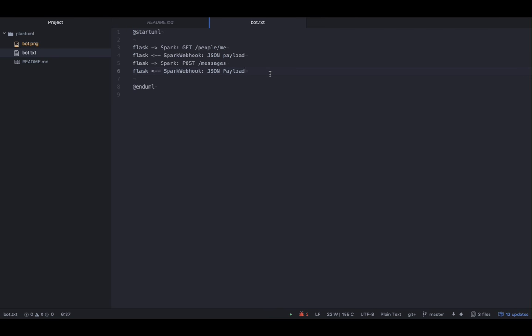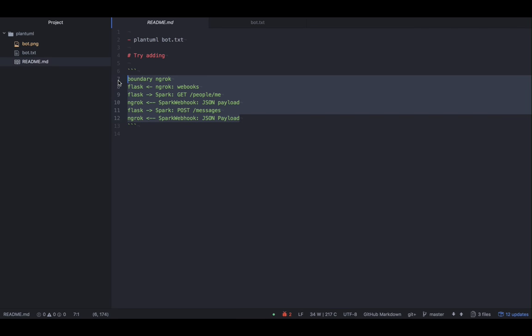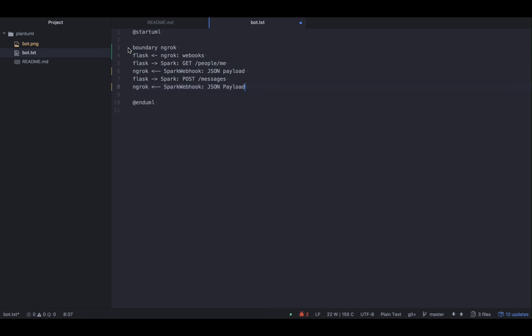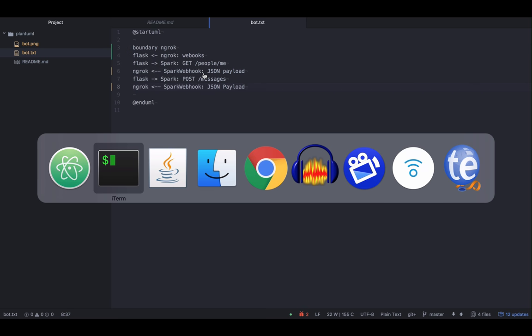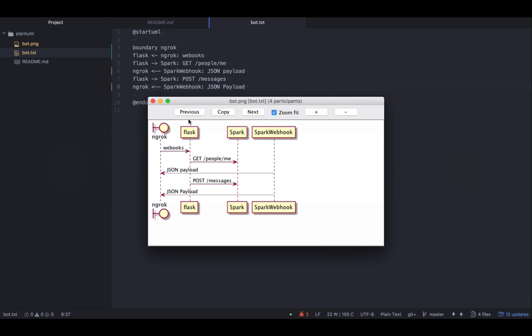In the project README, replace the contents to bot.txt between the start and end UML annotations. This example sequence diagram describes the interaction between Flask, a Spark REST endpoint, and a Spark webhook. You'll see that the image is automatically updated.